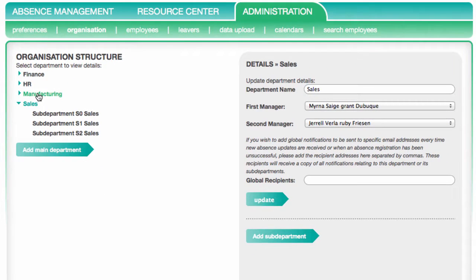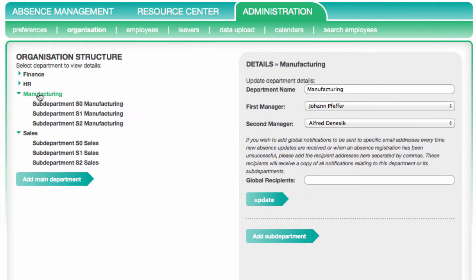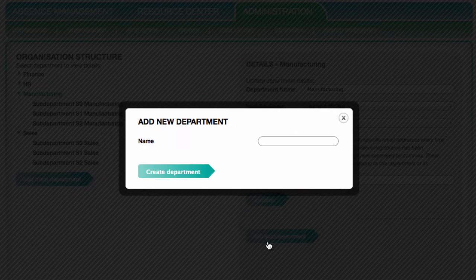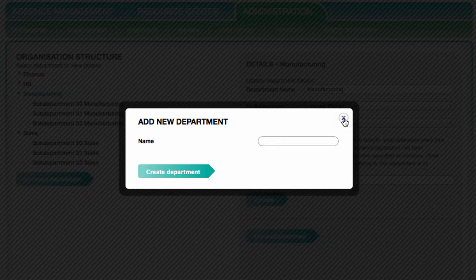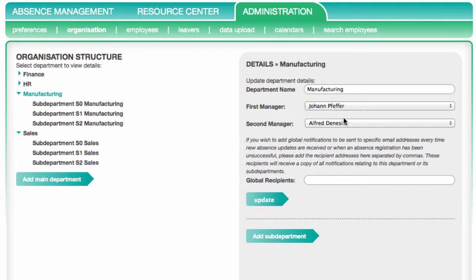If you want to add a sub-department instead, click on the main department first and then choose the Add Sub-department button on the right side. Both options open a dialog box asking you to confirm the details of the new department.